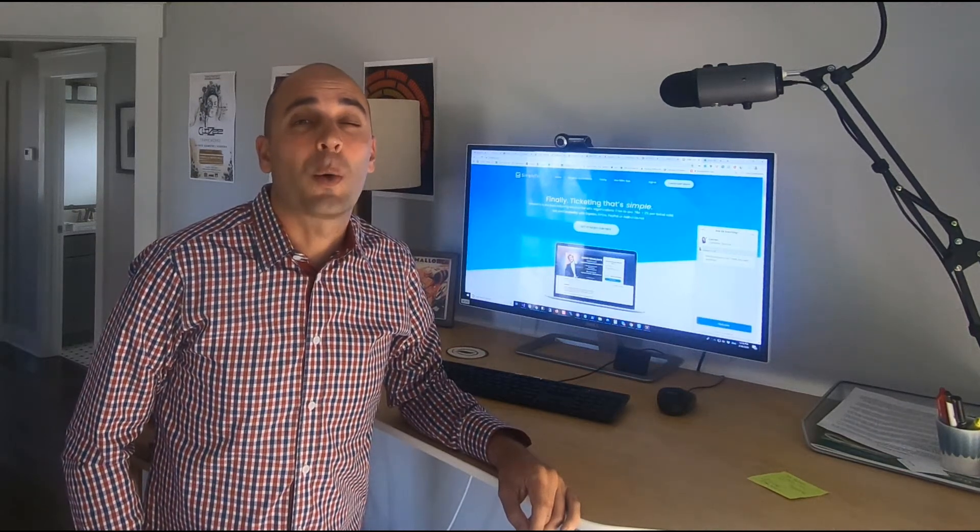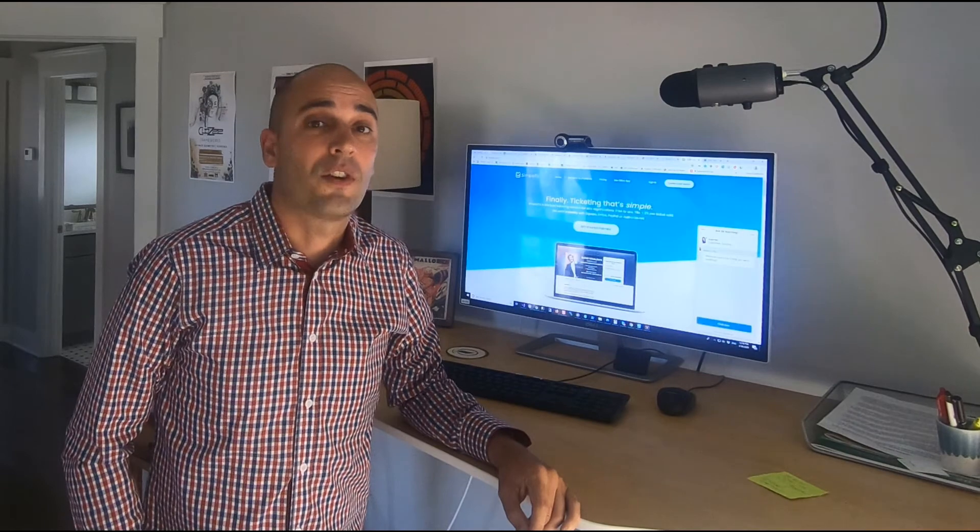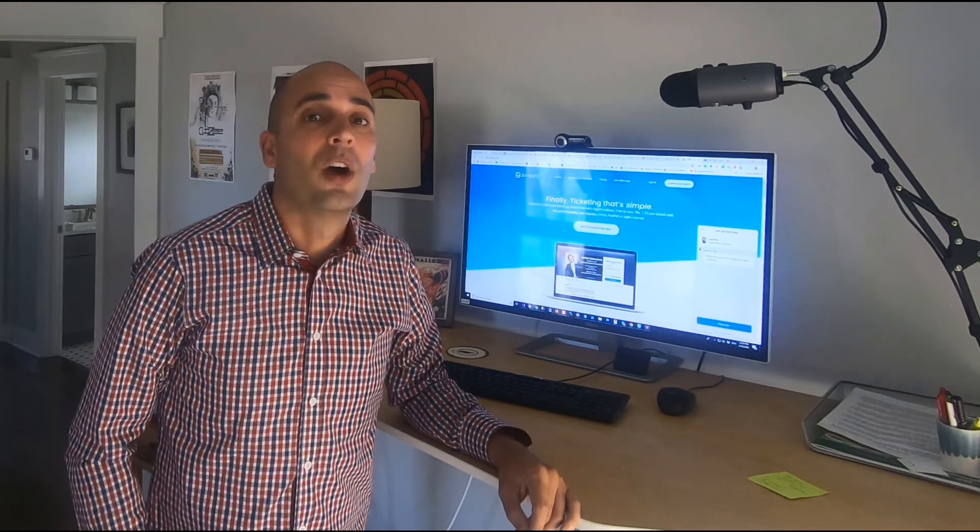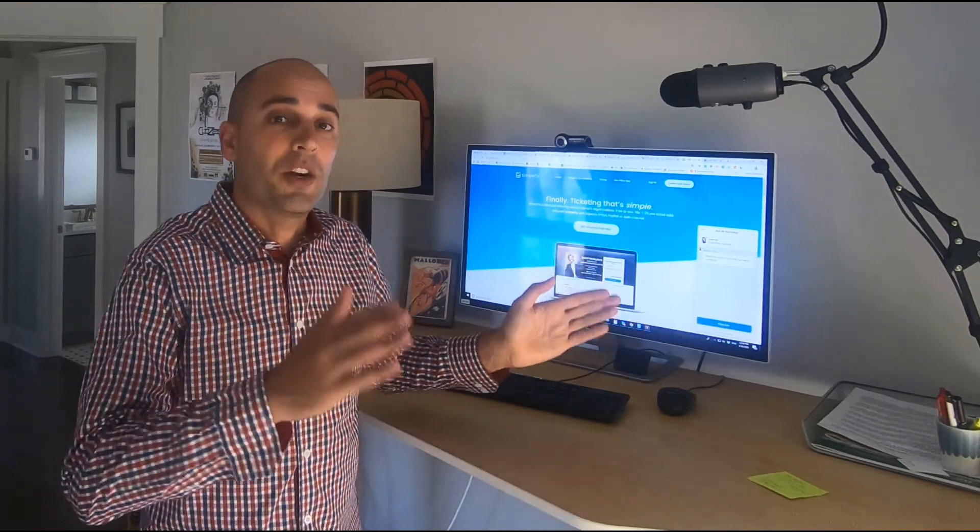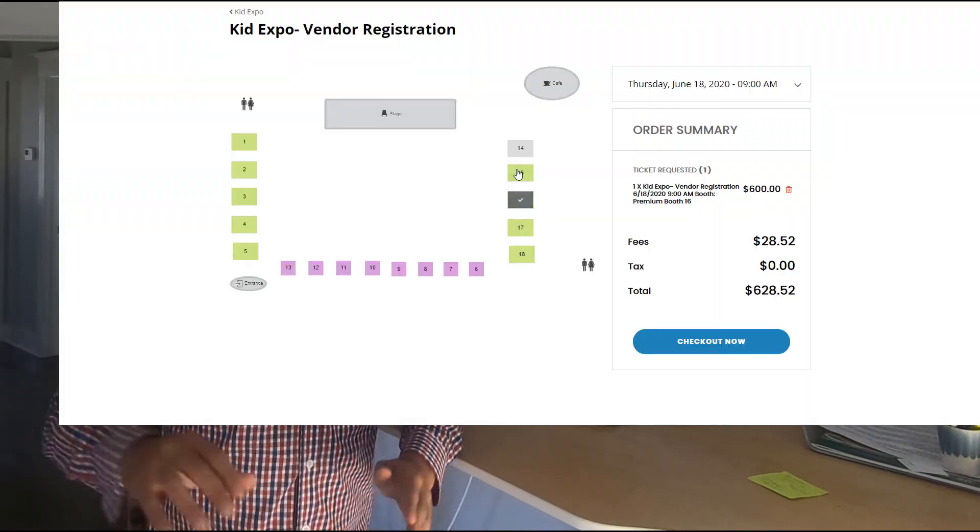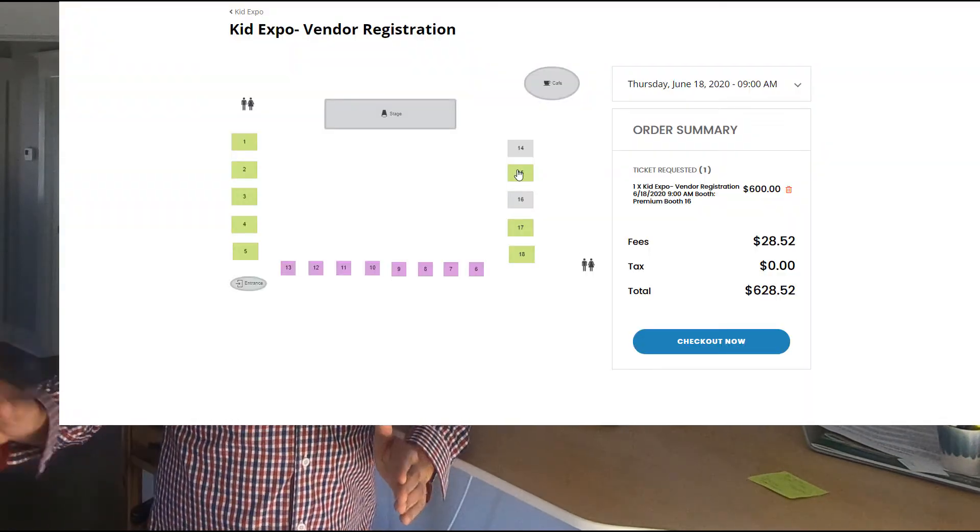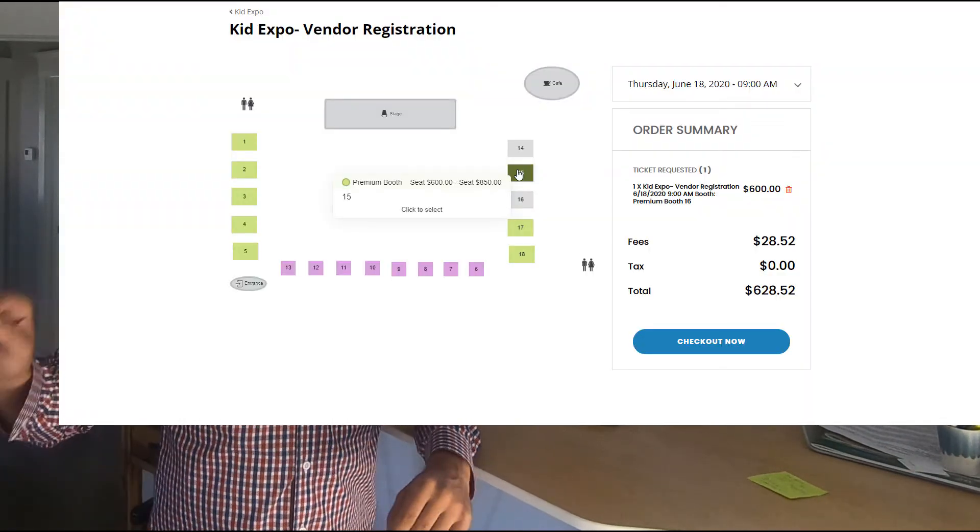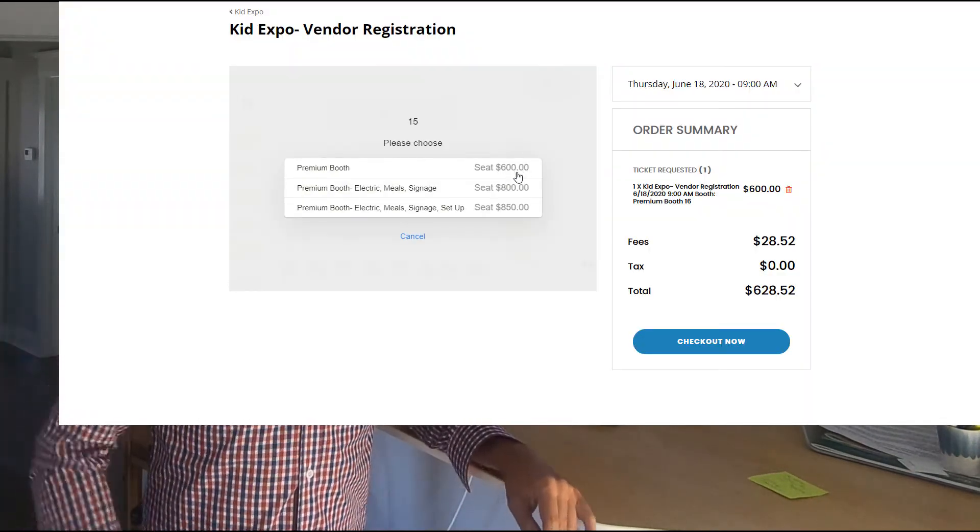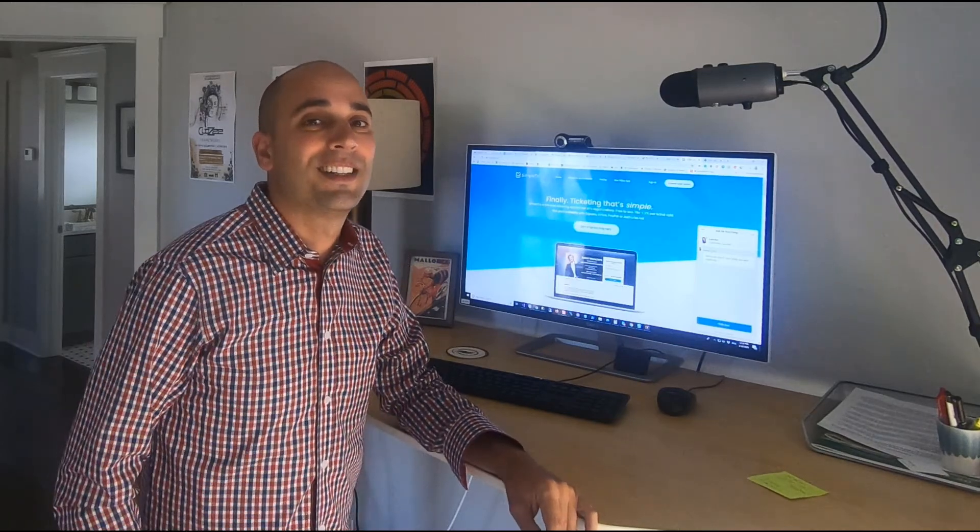Hey, this is Aaron with Simpletix.com. In today's video, we're gonna make a complete event page for a trade show. We're gonna have general admission tickets for attendees, as well as a vendor page where vendors can see the full floor plan and grab an individual booth. All right, let's dive in.